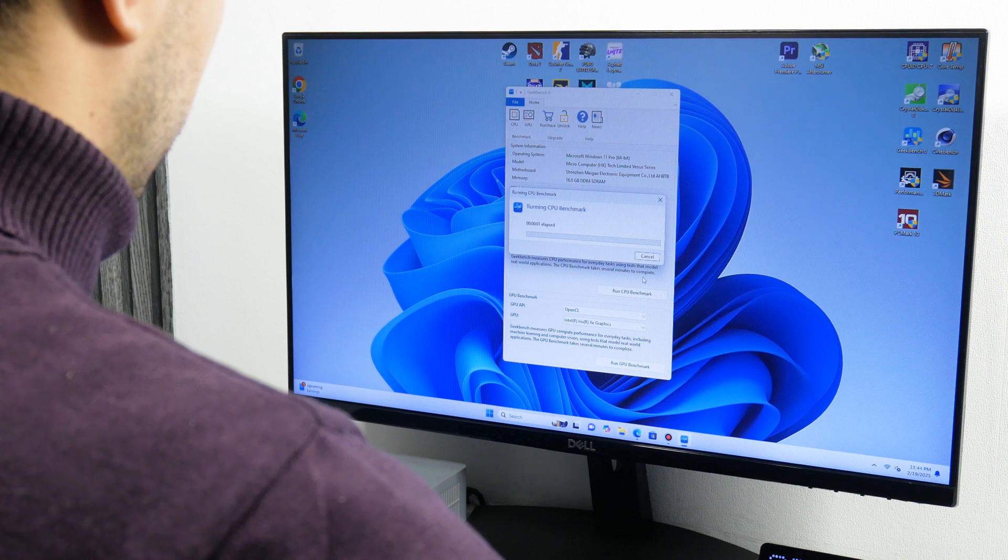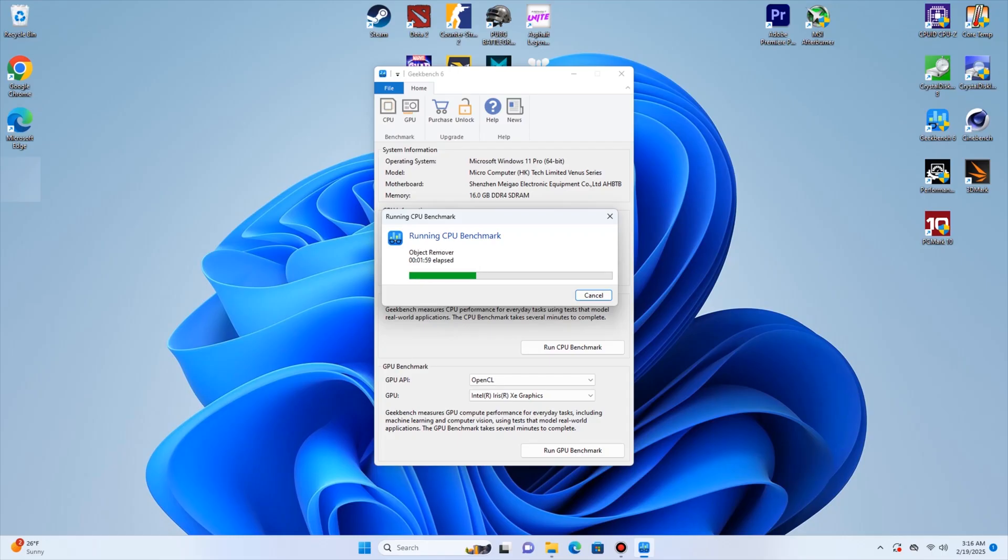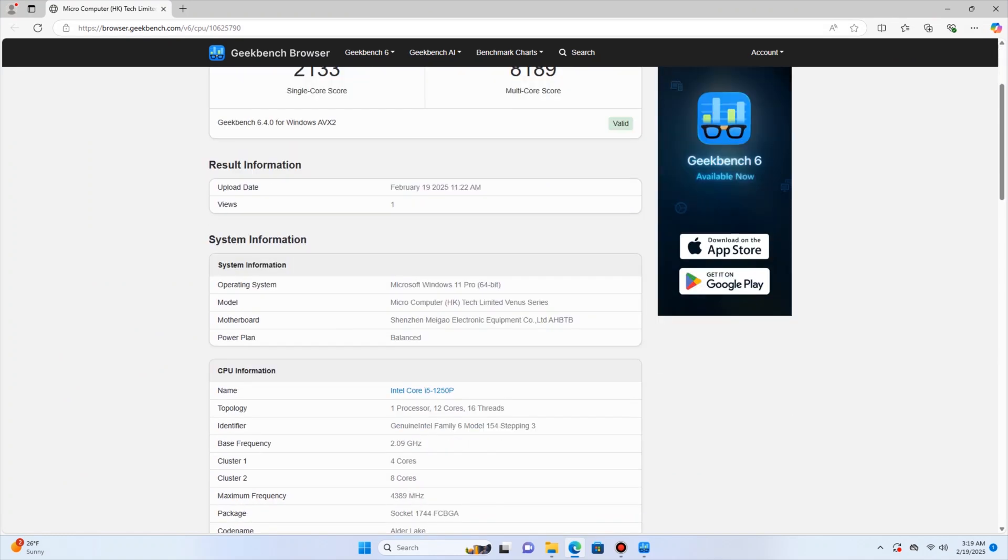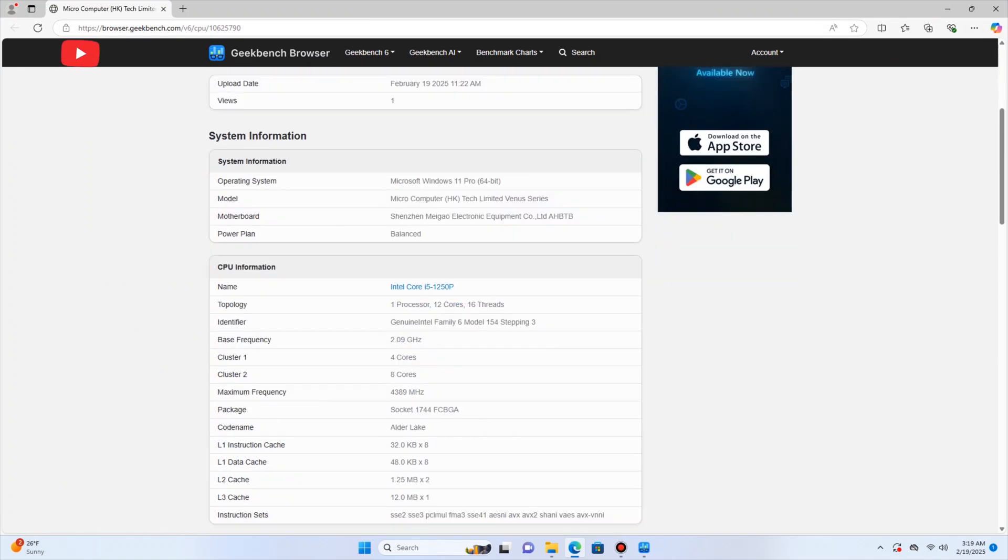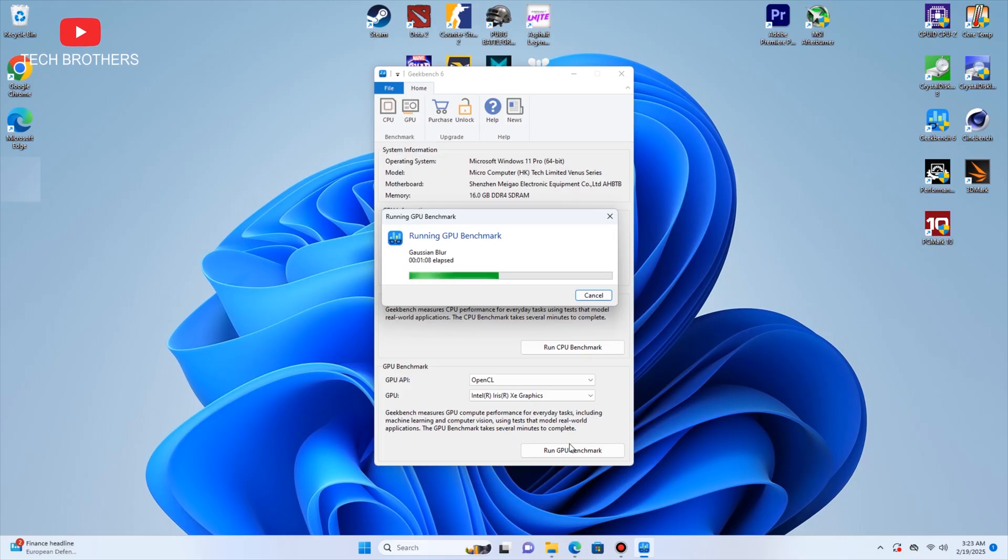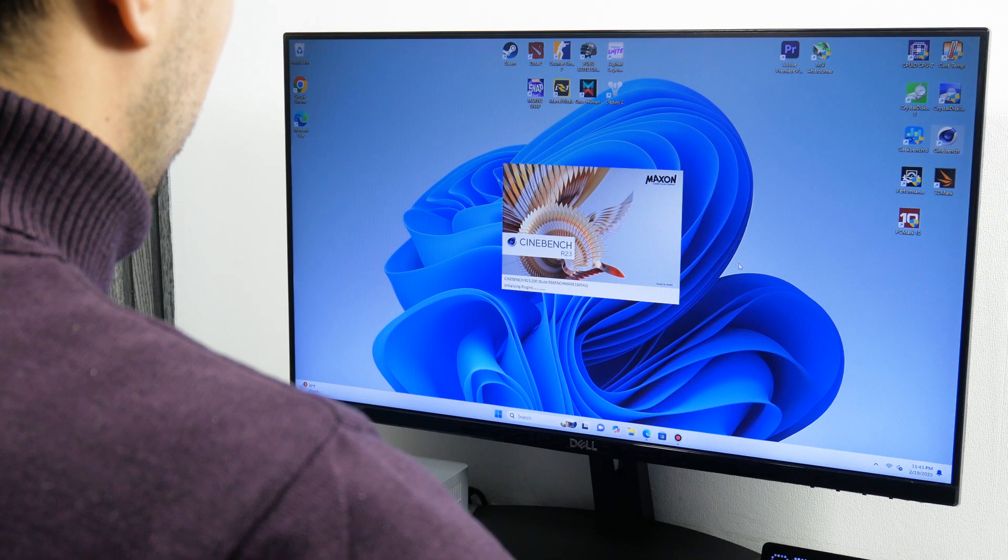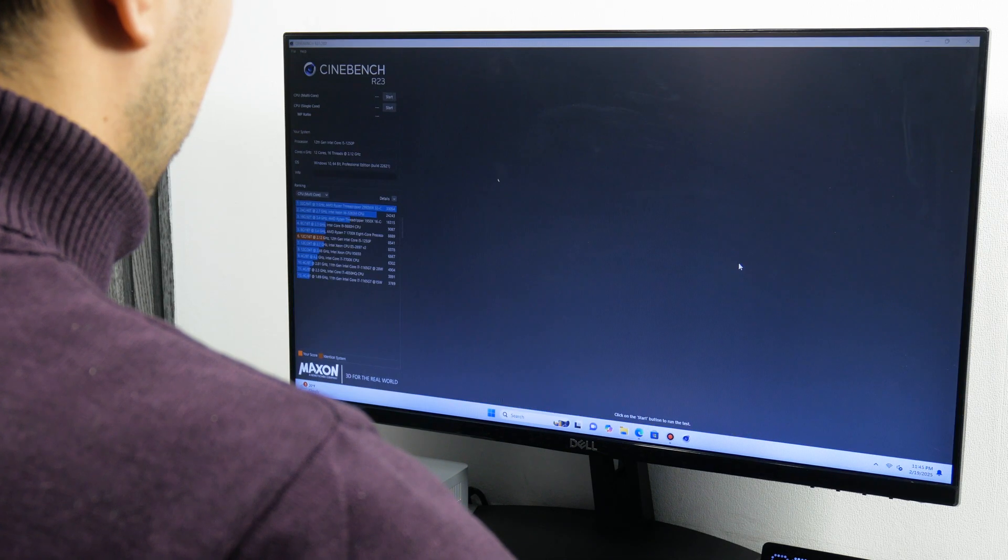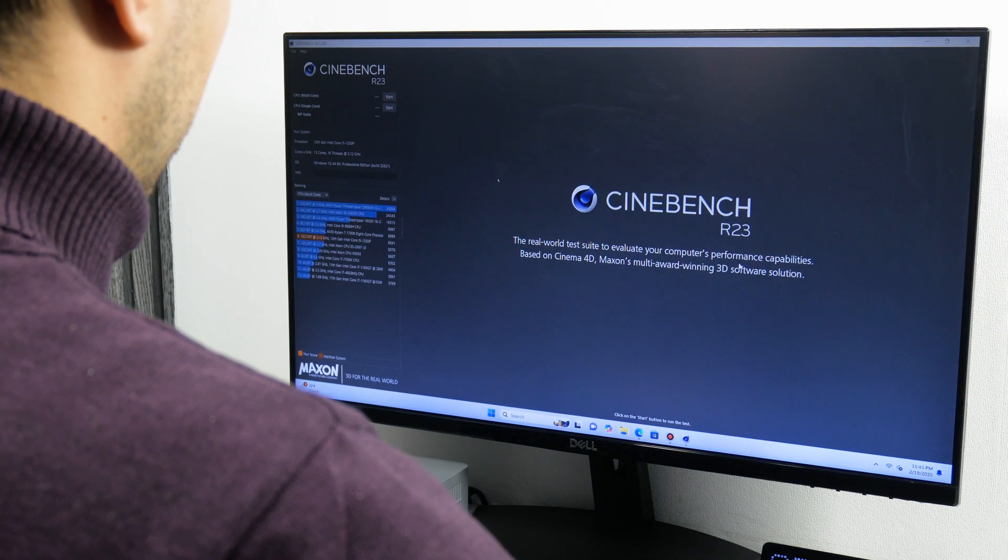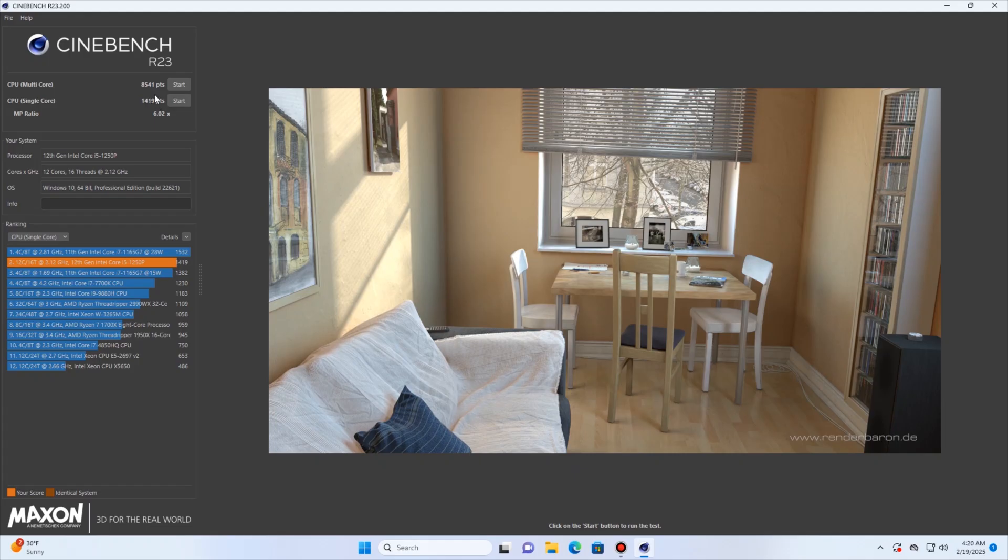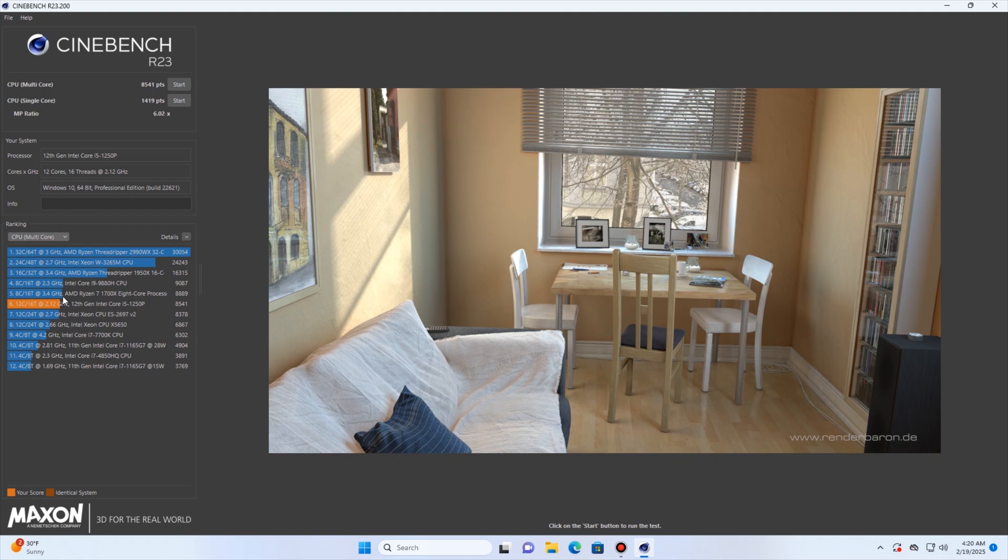As for the other benchmarks, there are 2133 points in a single-core test and 8189 points in a multi-core test of Geekbench 6. The OpenGL score is 12225. The Cinebench R23 benchmark also tests single-core and multi-core performance. Here, we can see 1419 points and 8541 points respectively.